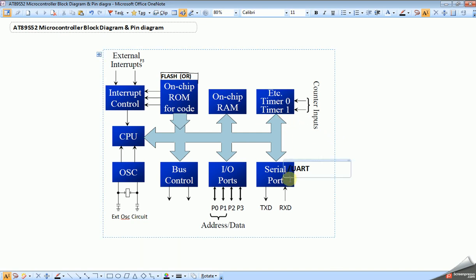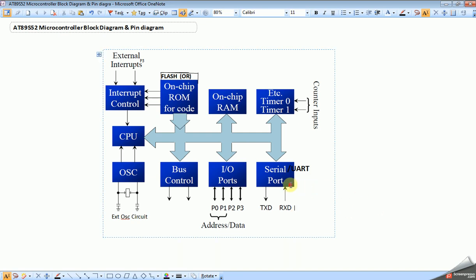Next is serial or UART port. It is used to transmit or receive data serially. There is only one UART port in AT89S52 microcontroller. It requires two pins: transmit data and receive data. It is used to interface different external modules like GSM module, GPS module, RFID module, etc. It is also used to communicate between two microcontrollers or microcontroller to computer. We will discuss this in detail during UART programming.